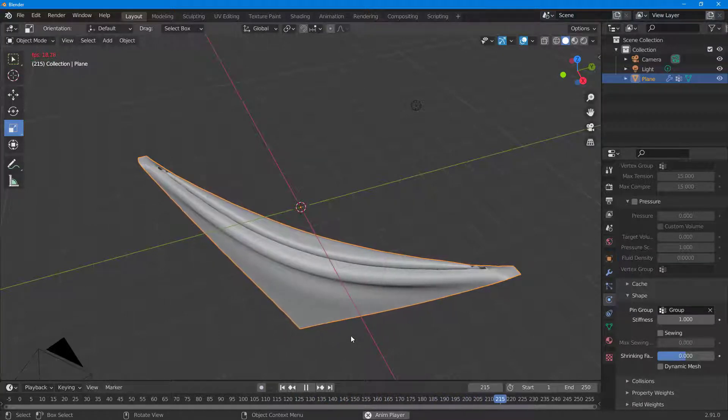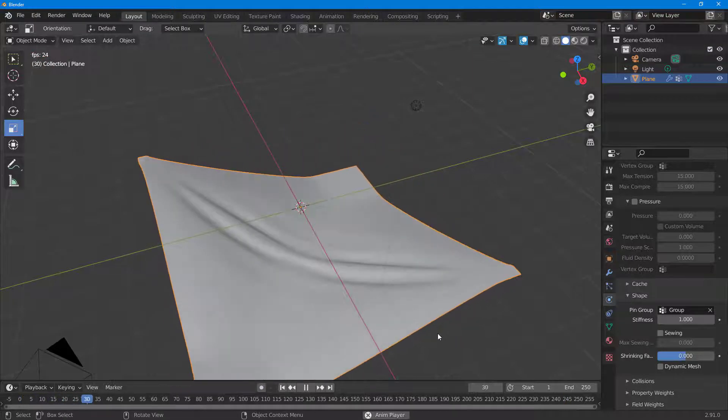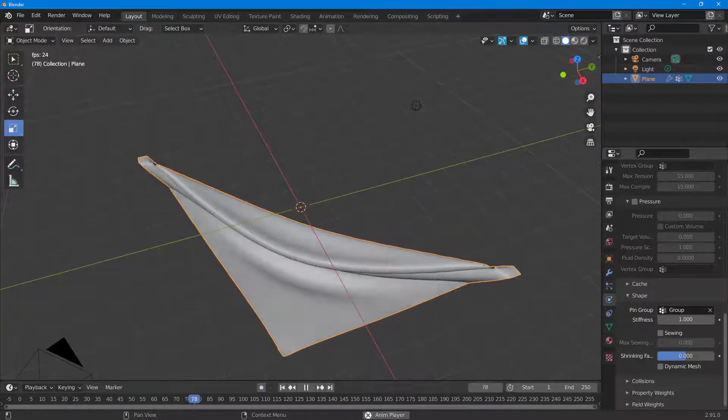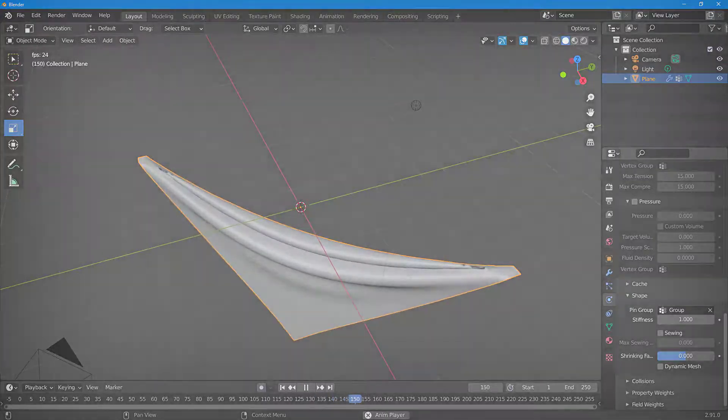That is how you can use pinning for cloth simulation inside of Blender. I hope you learned something — as always, please like, comment, share, and subscribe.